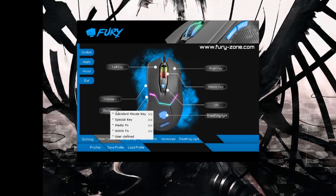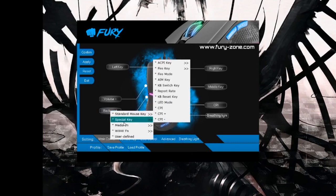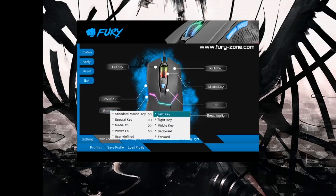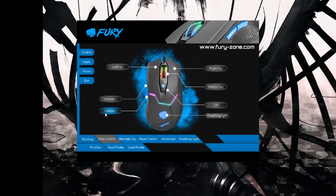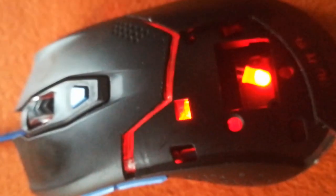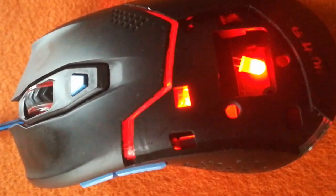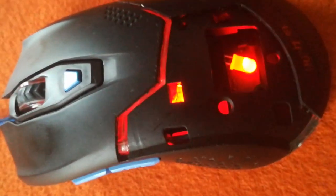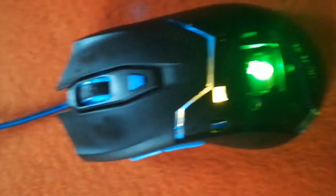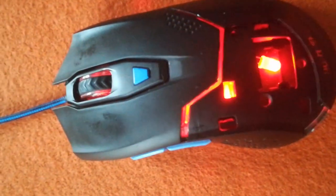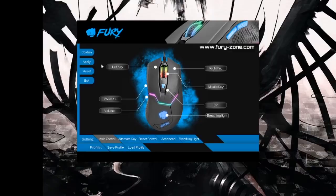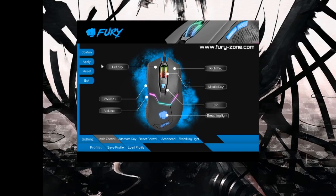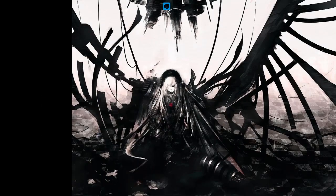I'll assign volume plus function, and let's assign volume down function under the other key. Now to confirm your choice, go to apply. After you confirm your choice, the mouse should blink twice and this will signify that the change was applied. I'll show it on the open mouse so you can see it better.